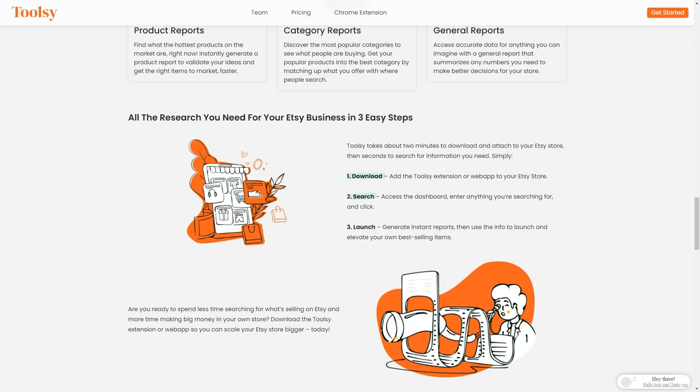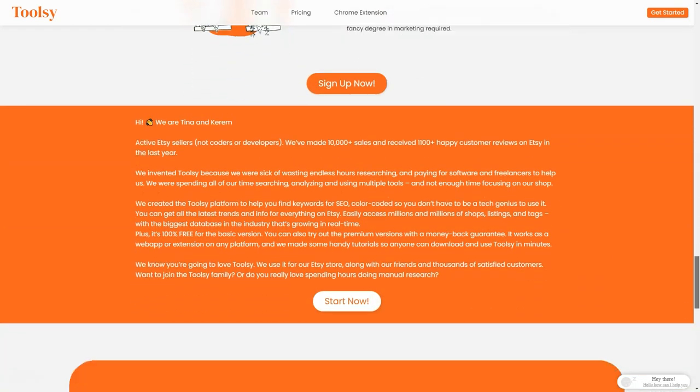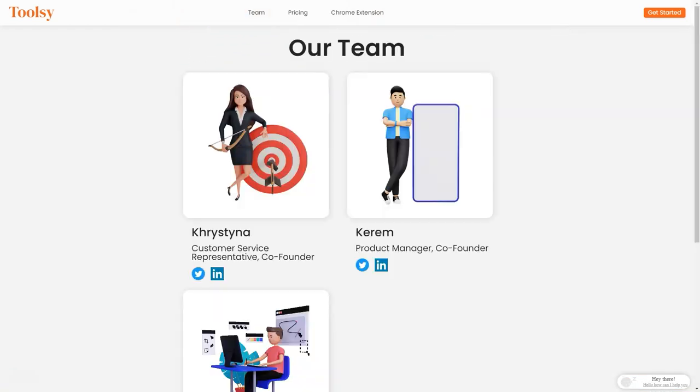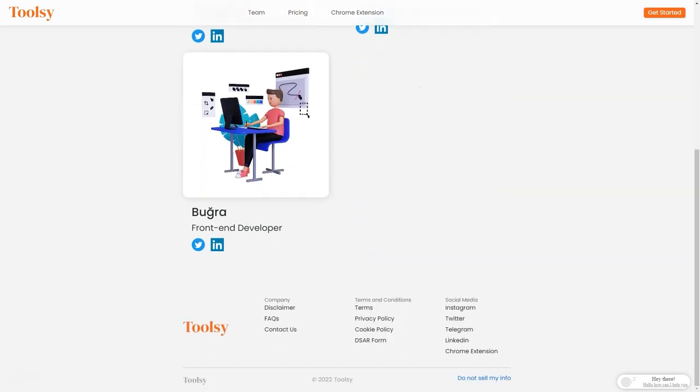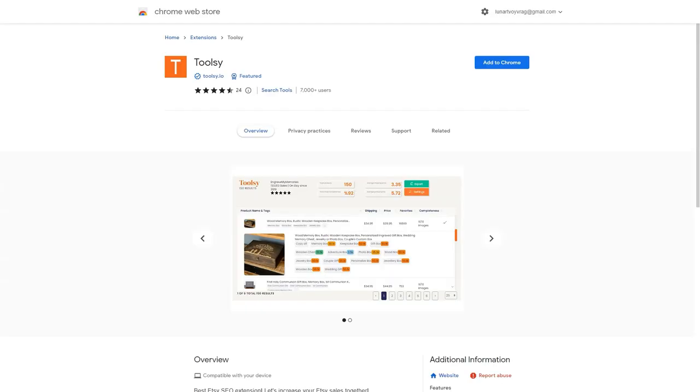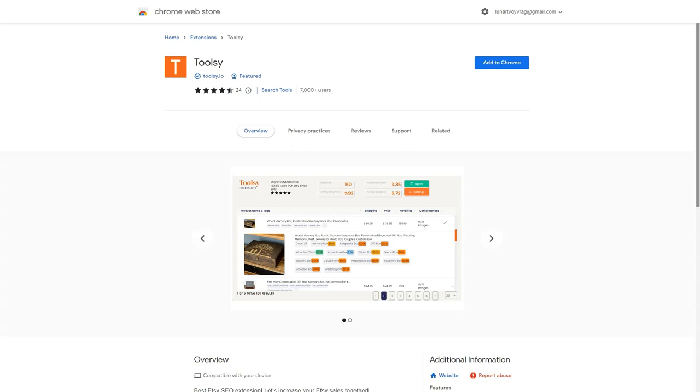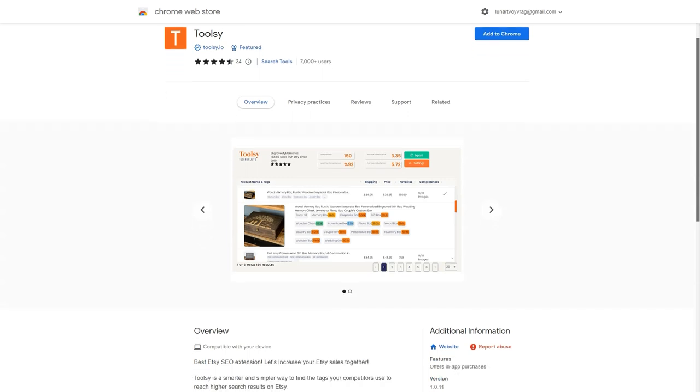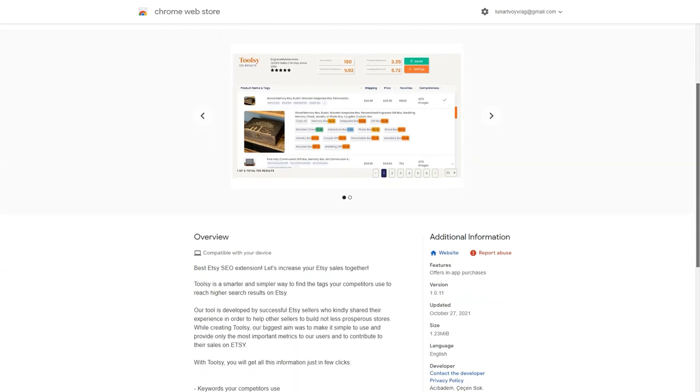Even better, Toolsy requires no fancy marketing degree or math expertise. It's easy to learn and saves you a ton of money on outreach. You can find out what's popular in just a few minutes and clicks. And don't just take my word for it. Toolsy has received positive reviews from many users who have praised its community, design, and pricing.